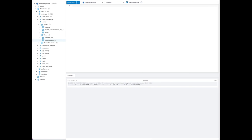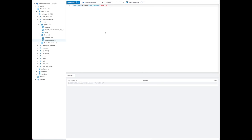The first thing we need to do is create users that we can test our column-level access controls with. The first user we create is a finance user, then we're going to create one more user — that's the sales user.